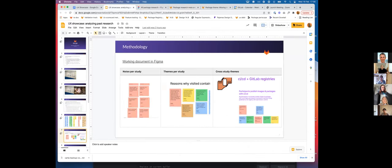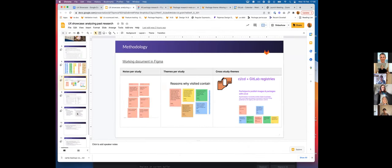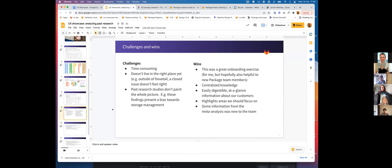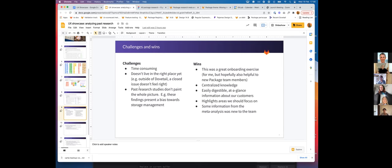After going through this whole process, the challenges are that it's incredibly time-consuming. I was onboarding, so I had the time and I needed the information, but I don't necessarily recommend this approach for everyone.